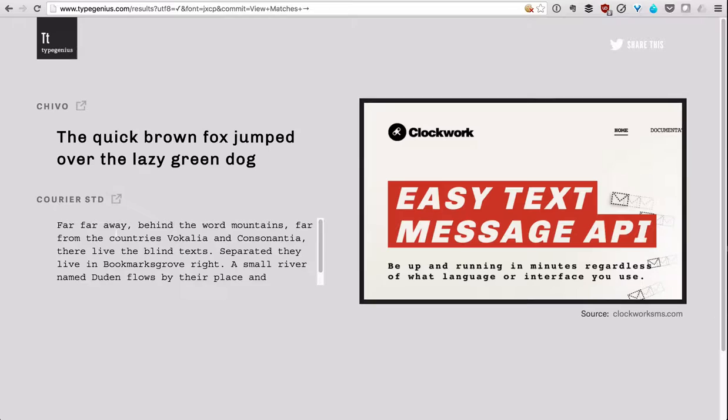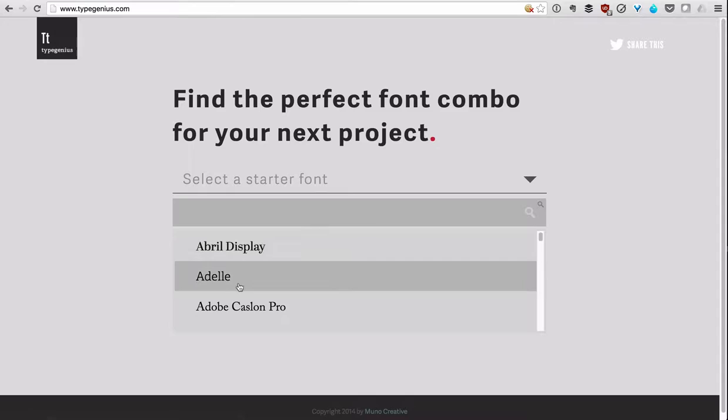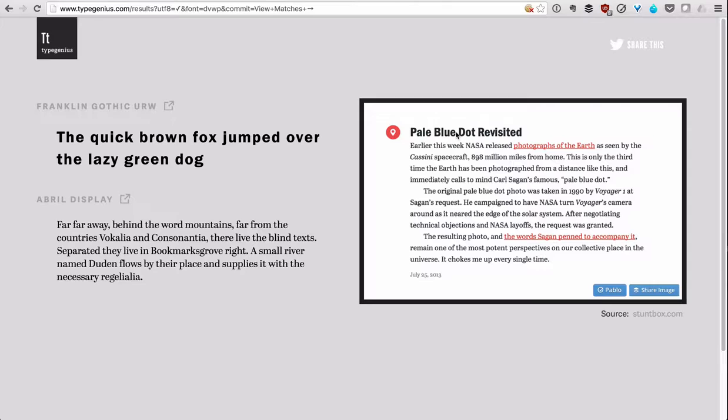it will give us Chivo as the top one, and then the Courier standard at the bottom over here, and give us even a little example what they could look like. Or if we go back, maybe we select something like the first one here. We'll click View Matches, and it does the same thing. It gives us a very good example to see what that would look like, and so that really helps us out.